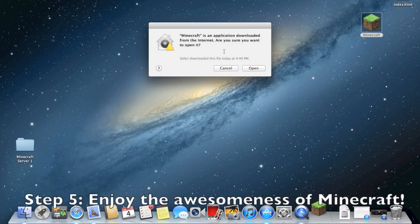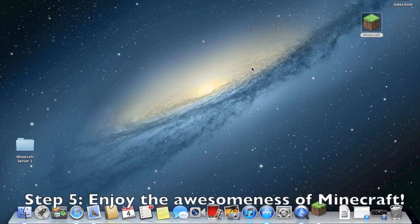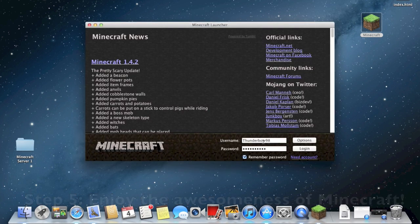And then, you just verify it, open it, and then you can log in.